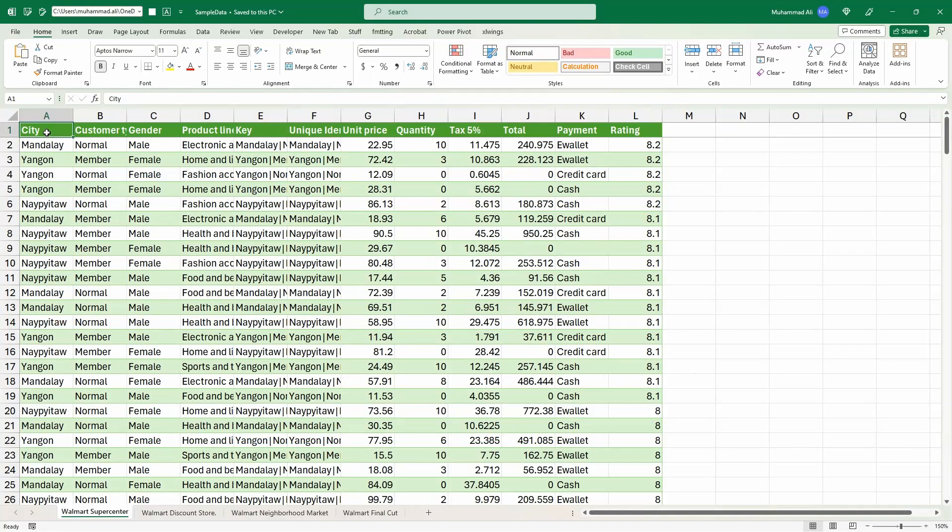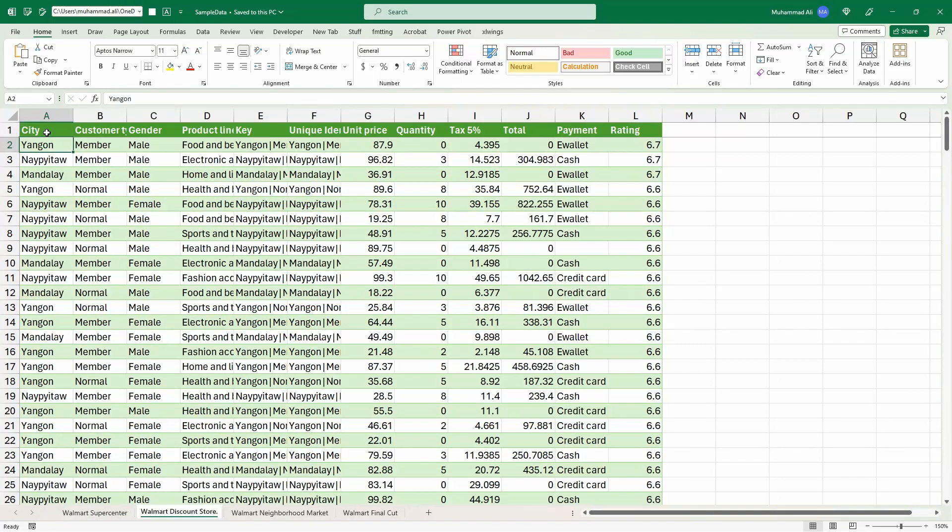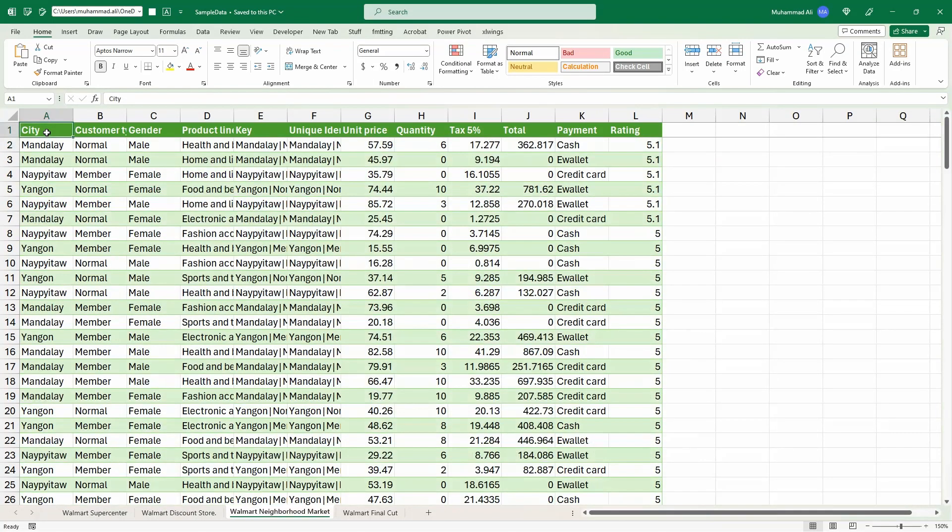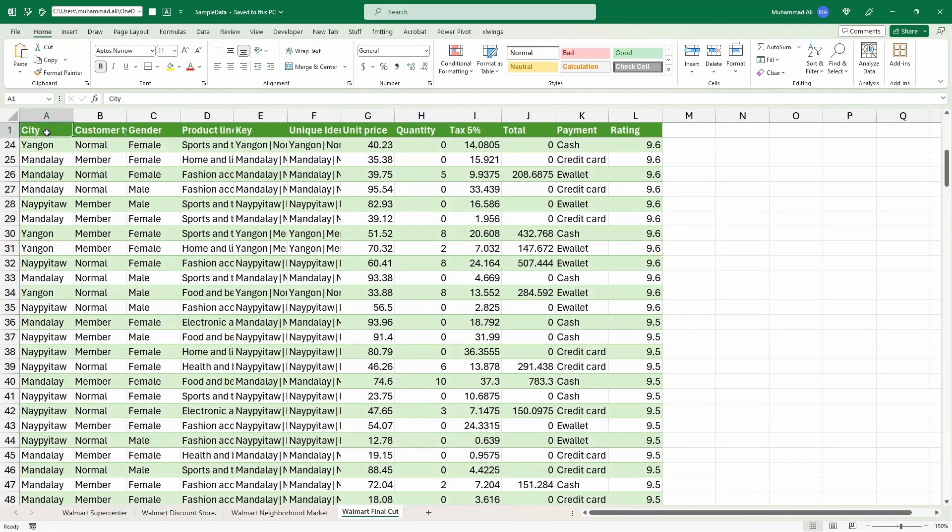The Excel file you see has four different tabs for different stores of Walmart with similar headers. We would like to combine these four tabs into one Pandas data frame. So let's load up Visual Studio Code and get started.